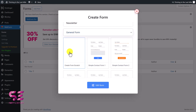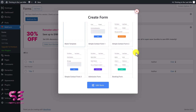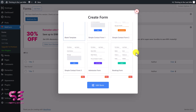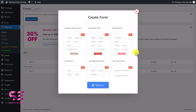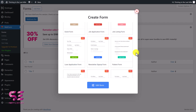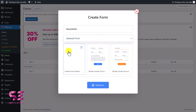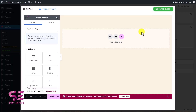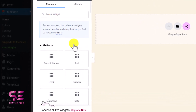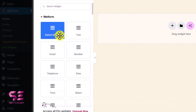If you want to start from scratch, select the blank template. You can also select a contact form, admission form, booking form, and others. I'll start from scratch because I only need one field. Select it and click 'Edit Form.' That will open Elementor with a pop-up where we can design the form. Here you can see all the MetForm fields like submit button, text, email, number, telephone, date, and so on.